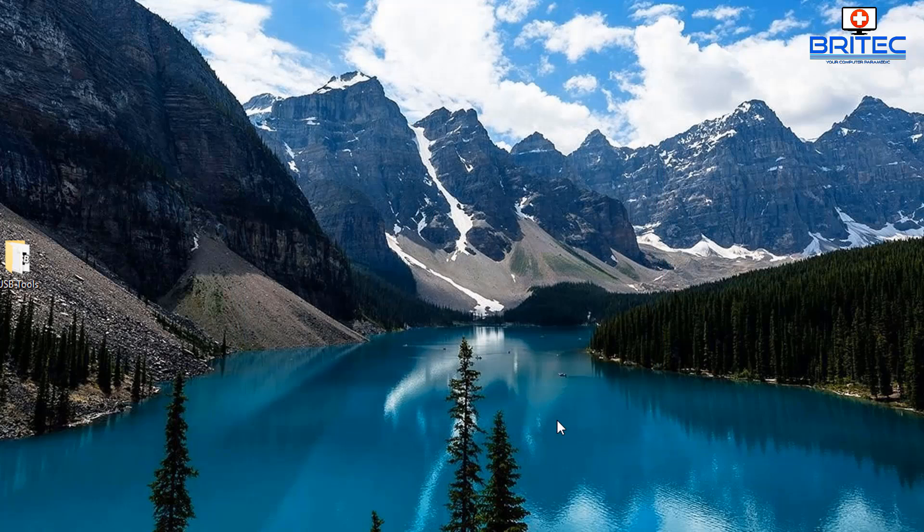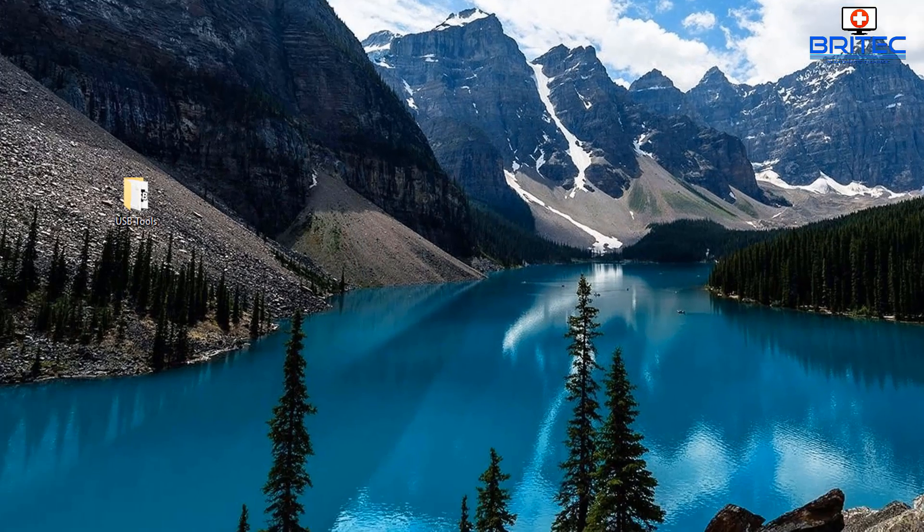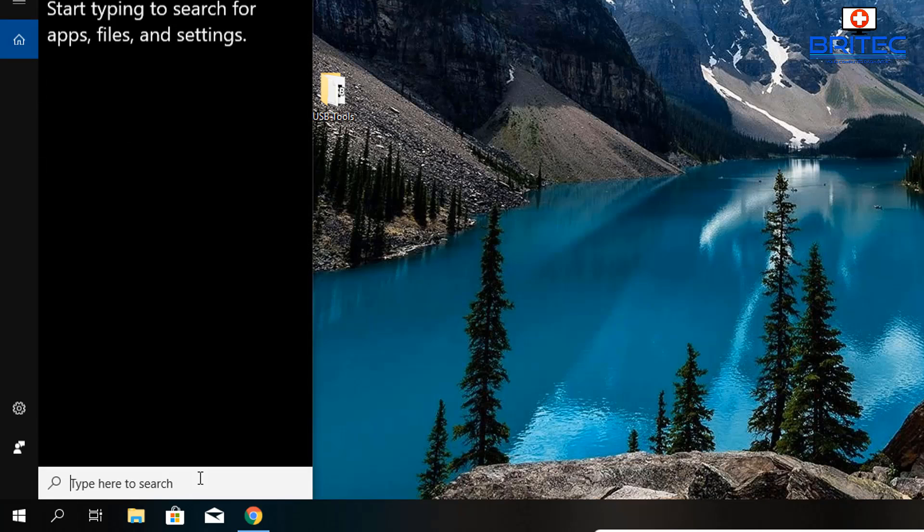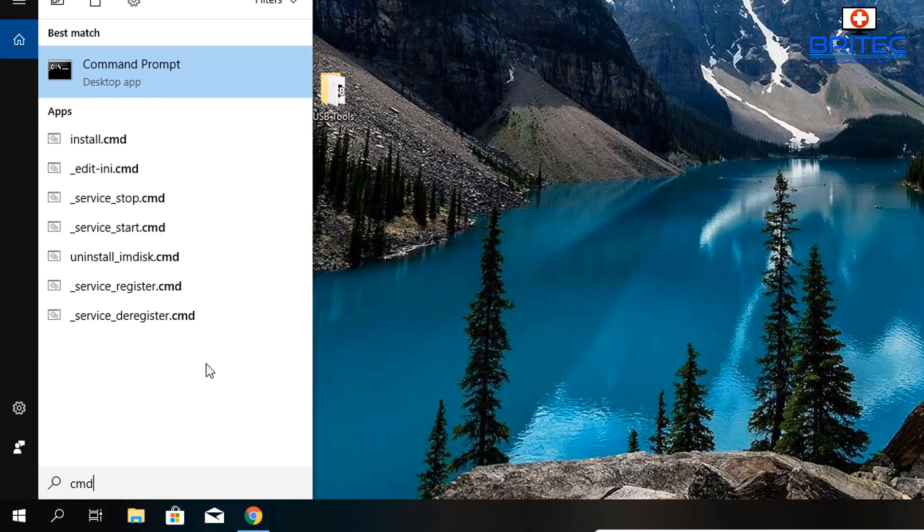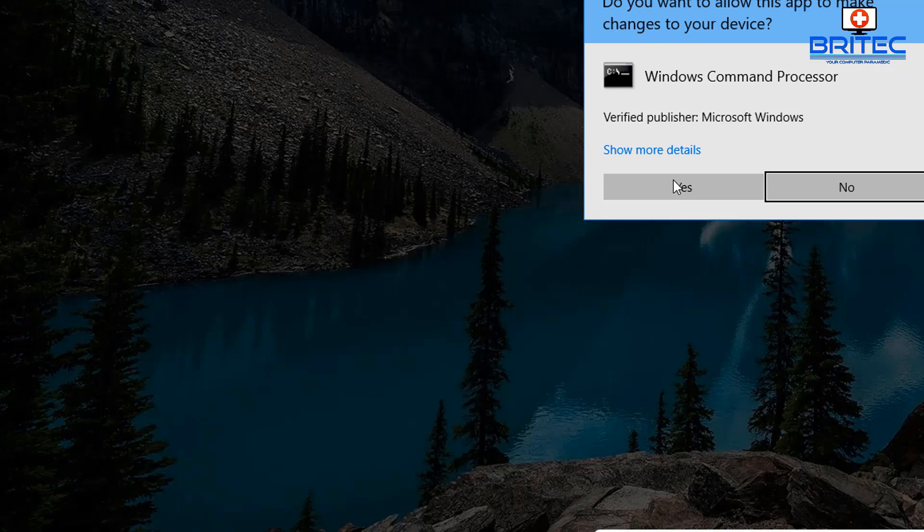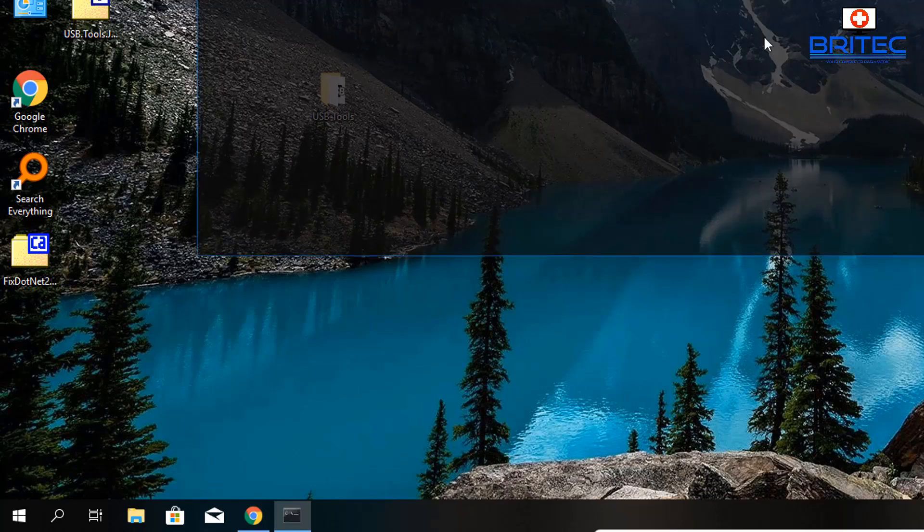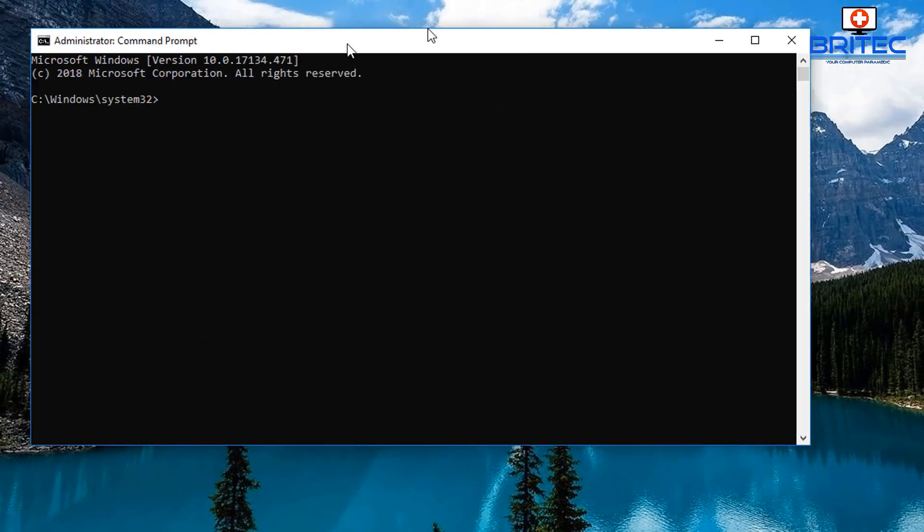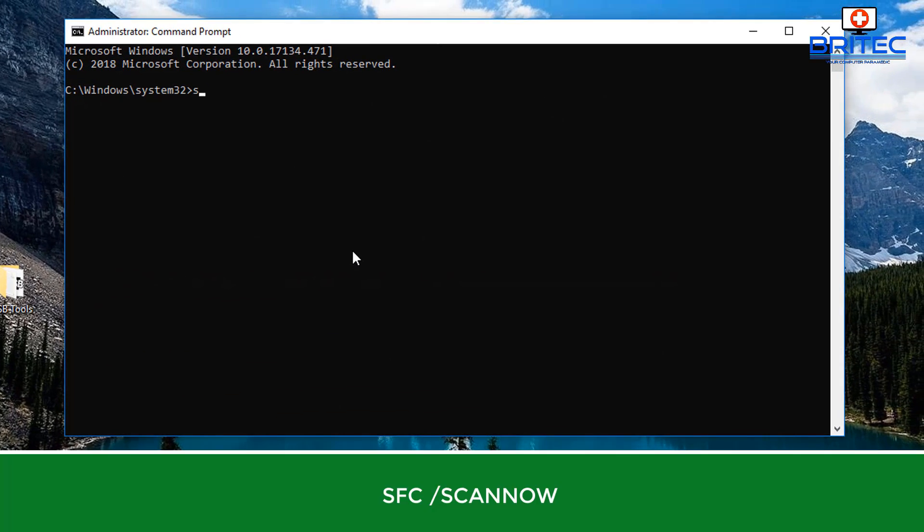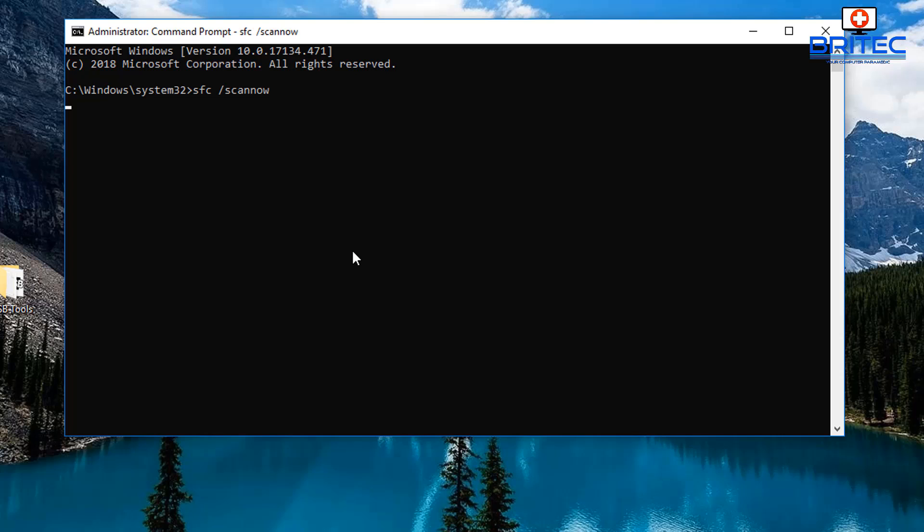Let's move on to another fix if this hasn't resolved your issue. We're going to type CMD again and run this as administrator. The command prompt box will open up. Now we're going to do sfc space forward slash scannow, and what this is going to do is scan for any corrupt system files or any problems with the operating system.